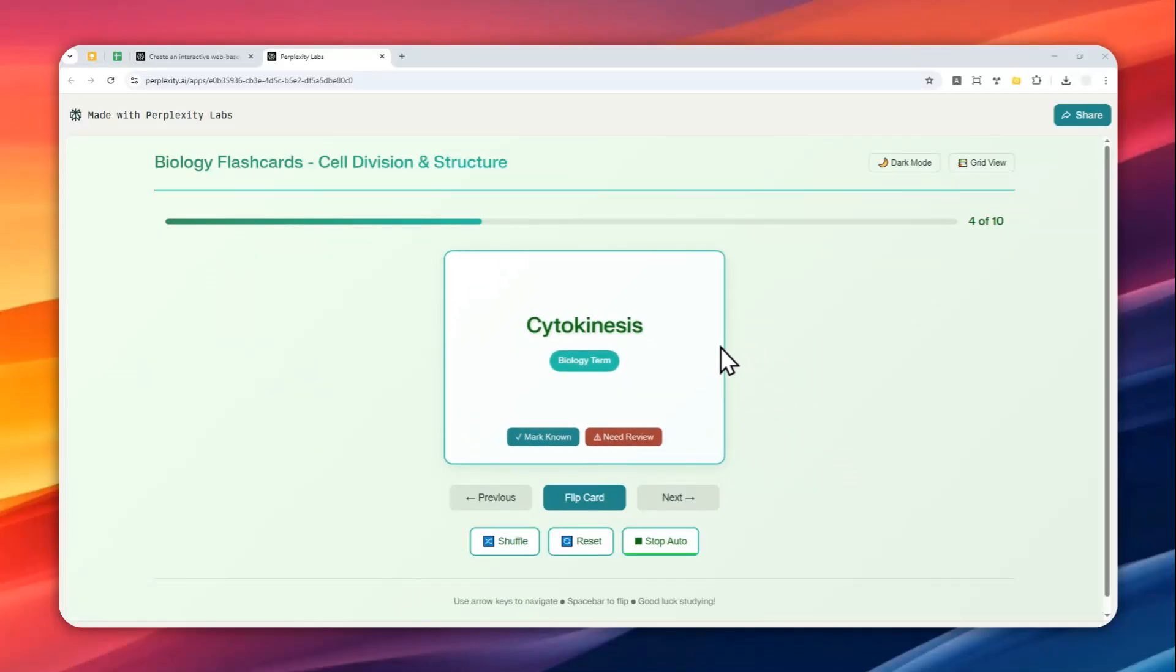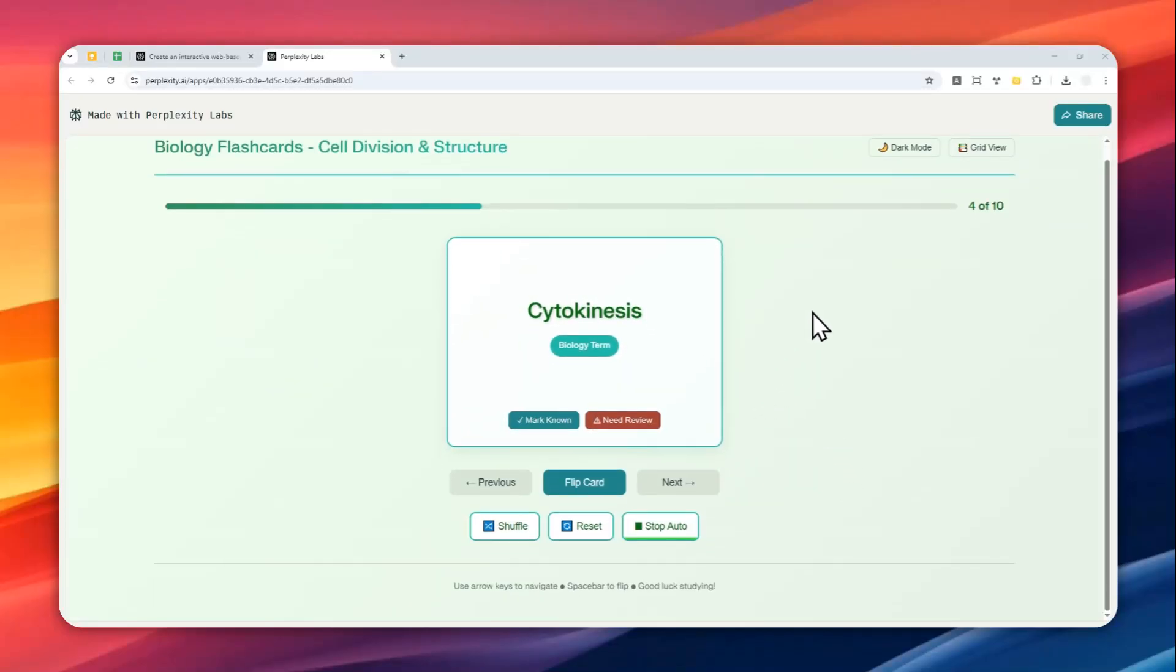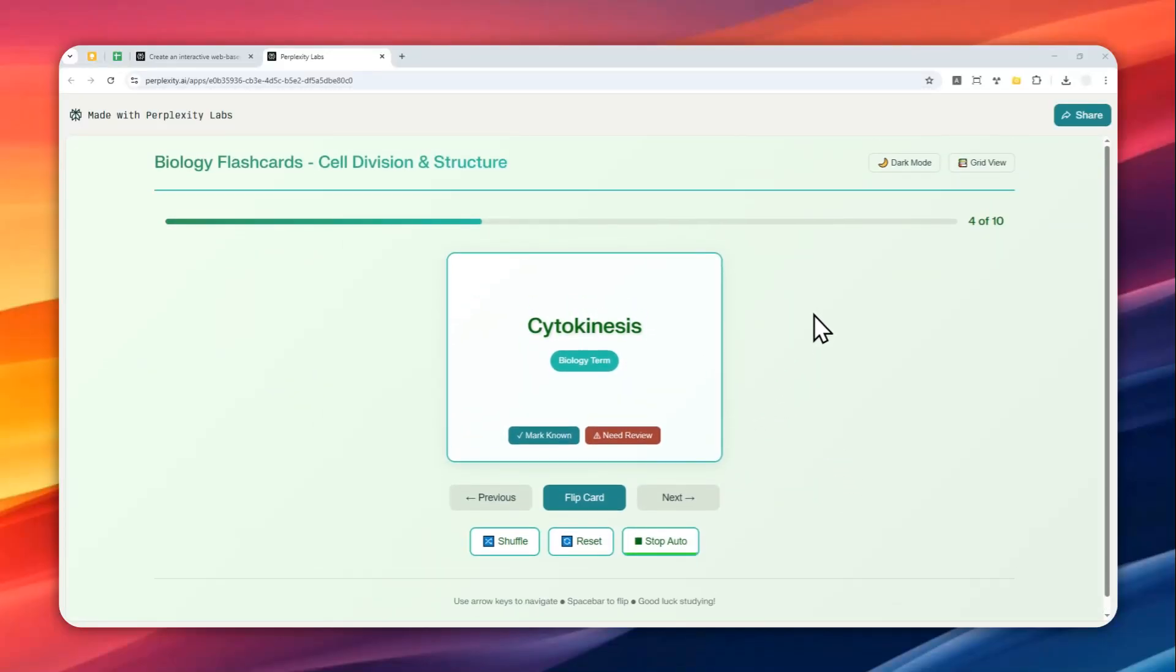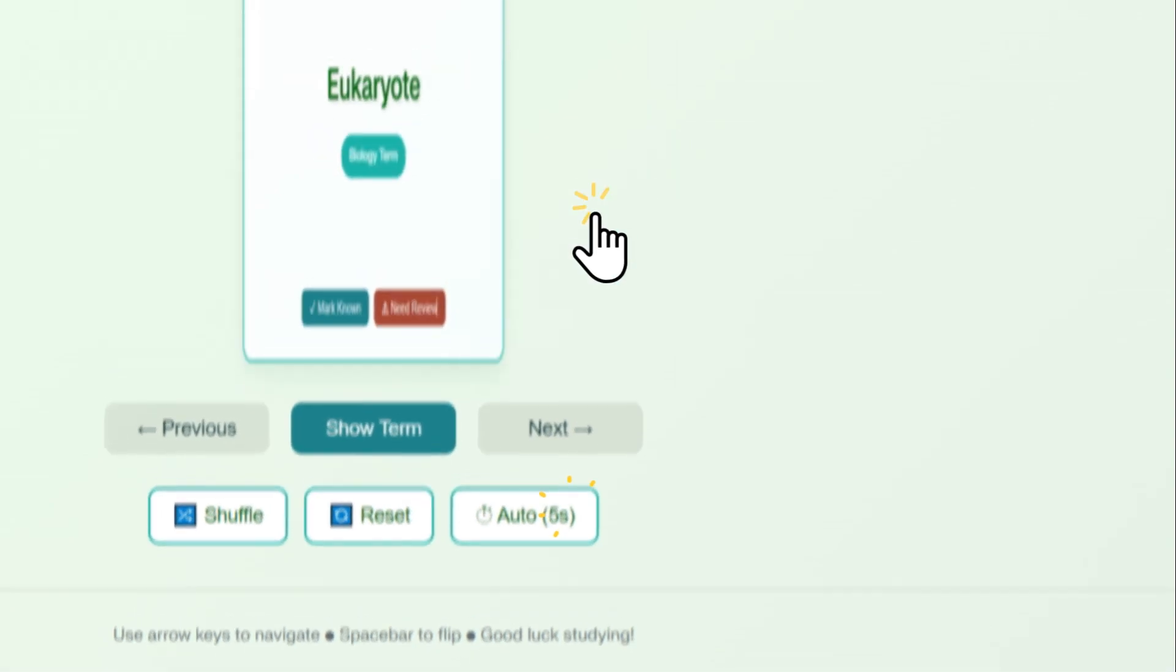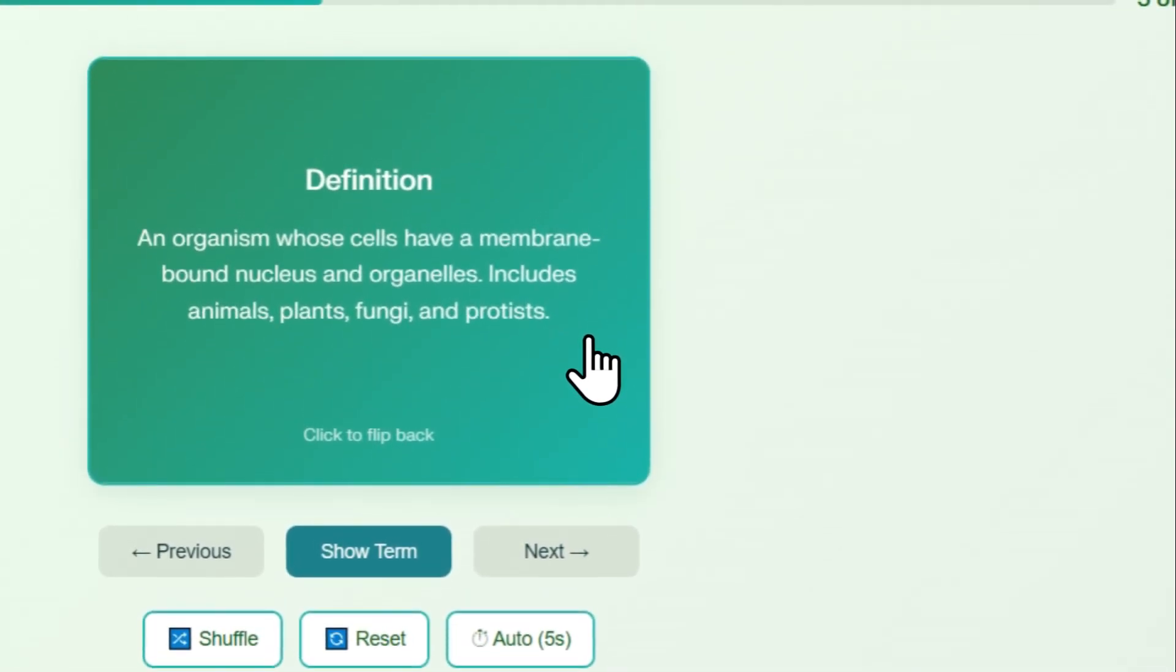Alright, so this is a flashcard document that I just created using Perplexity Labs. As you can see, it is quite interactive. I can make it run automatically, I can open it if I want to learn more about the definition of that phrase.